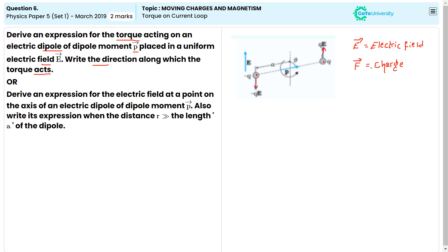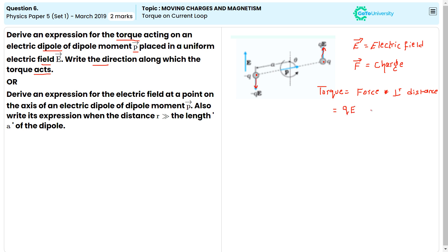The torque we know is equal to force into perpendicular distance. Force here is equal to Q into E. So torque equals Q into E, multiplied by the perpendicular distance which is 2A sin θ.